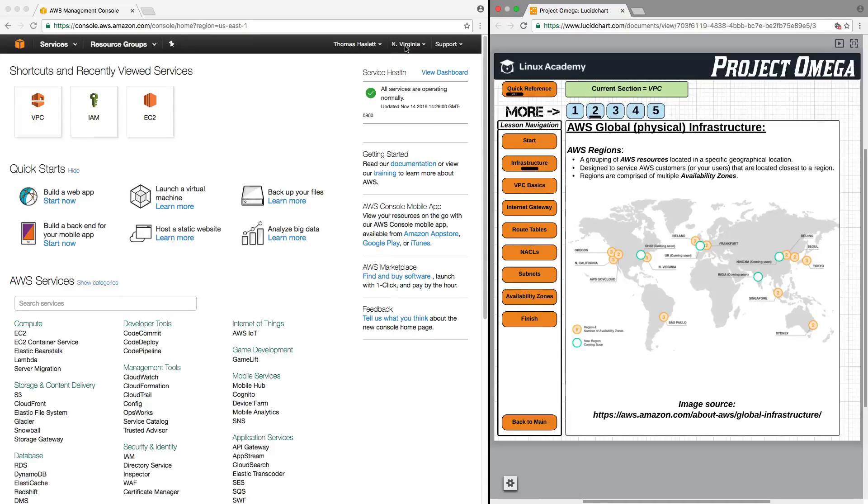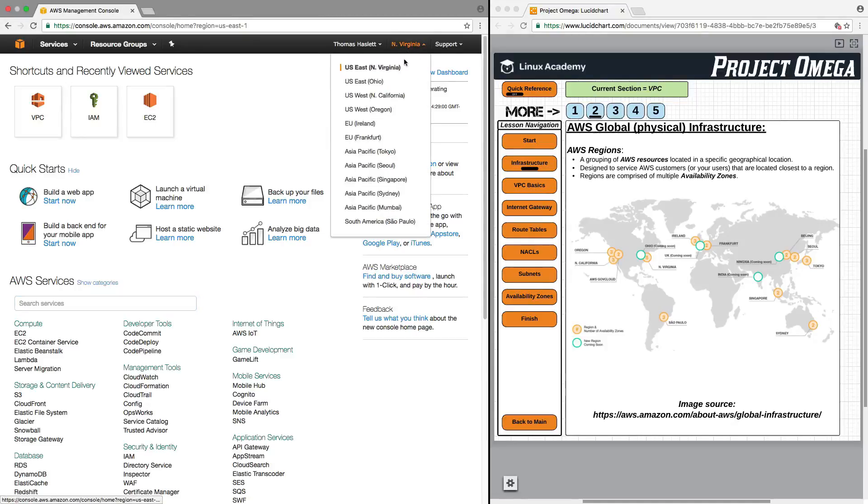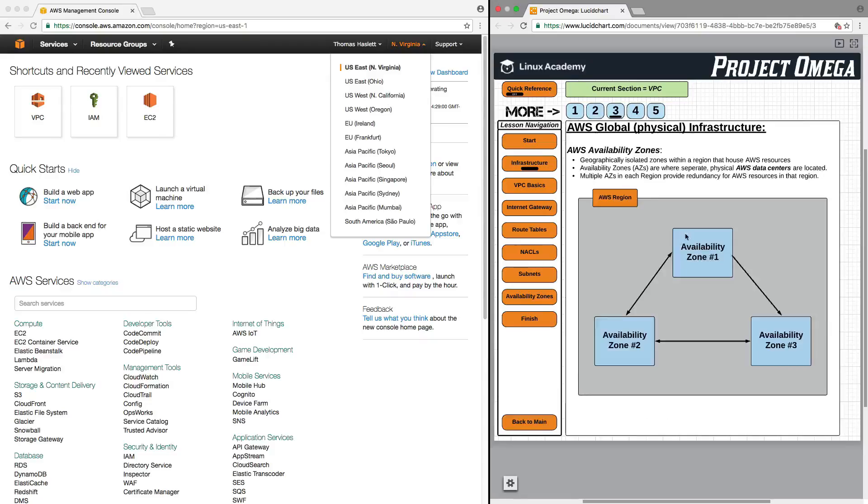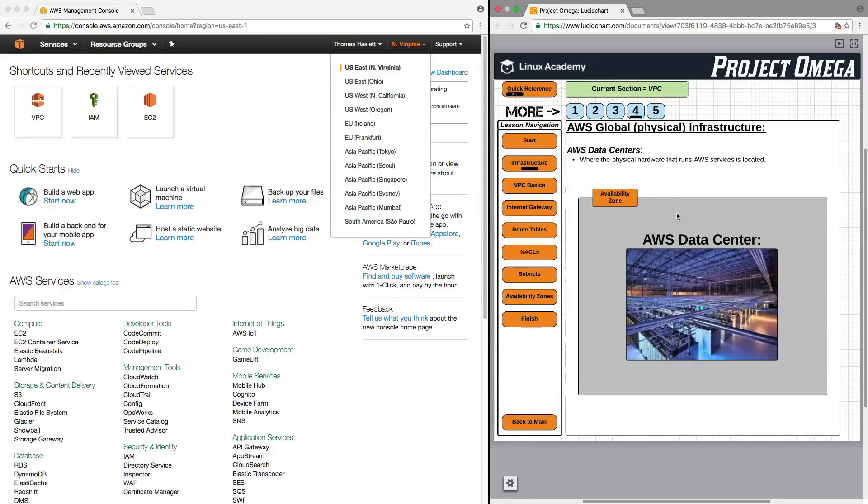Right now, I'm currently in the North Virginia region. So, that means that if I use any services here, what I'm actually doing is launching and using services right here in North Virginia in one of these availability zones in the physical data center.